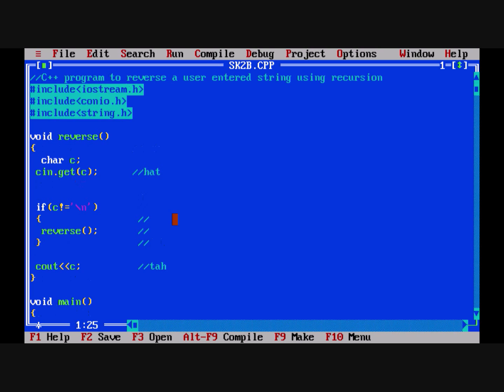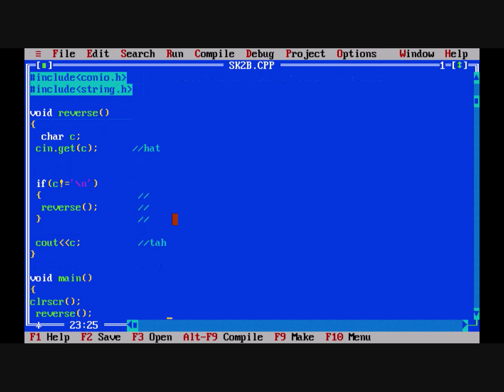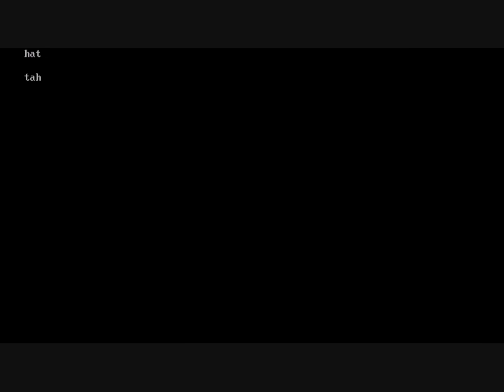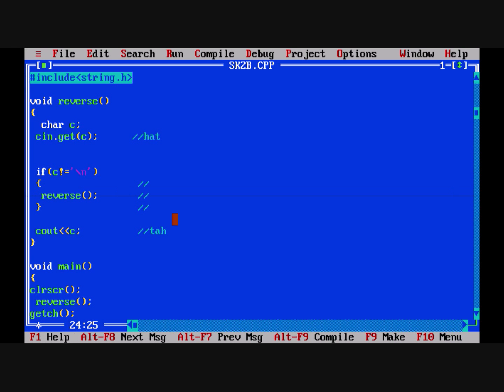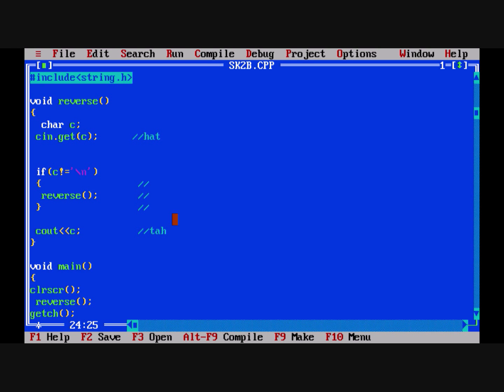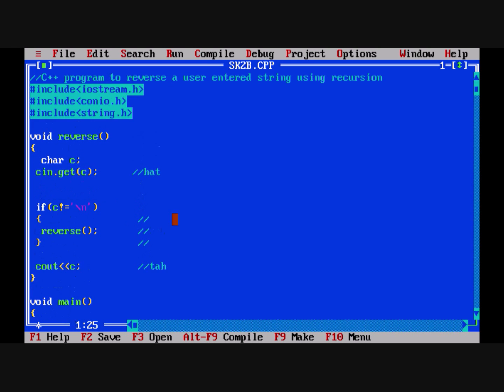Let's test the code. We enter 'hat' and get 't h a' — the word is reversed. We also test 'hello' and it is reversed correctly. The code is working fine. You can copy this code and try it yourself. Till then, thank you and goodbye.